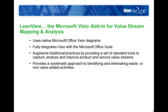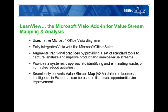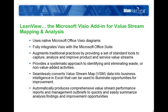LeanView converts this raw data into business intelligence, making it easy to identify non-value added activities and waste, illuminating opportunities for improvement. Once a value stream and lean data is defined, LeanView automatically produces comprehensive value stream performance reports and management out briefs to quickly summarize analysis findings and improvement opportunities.